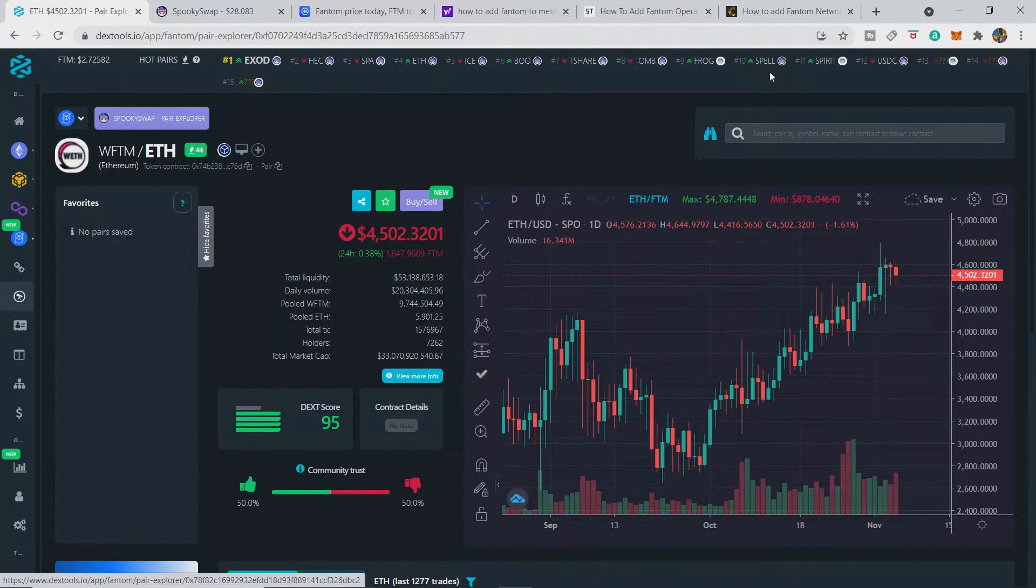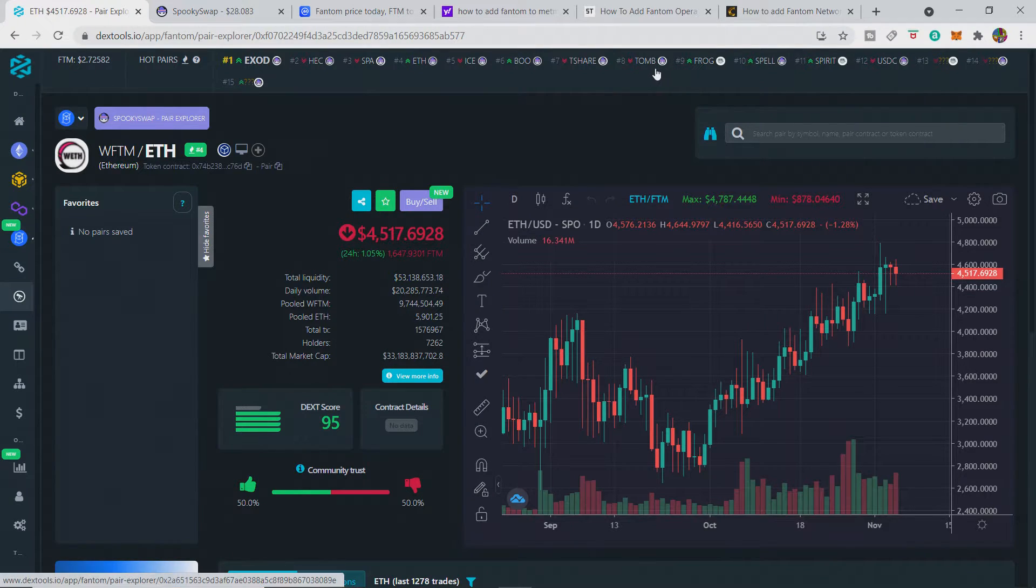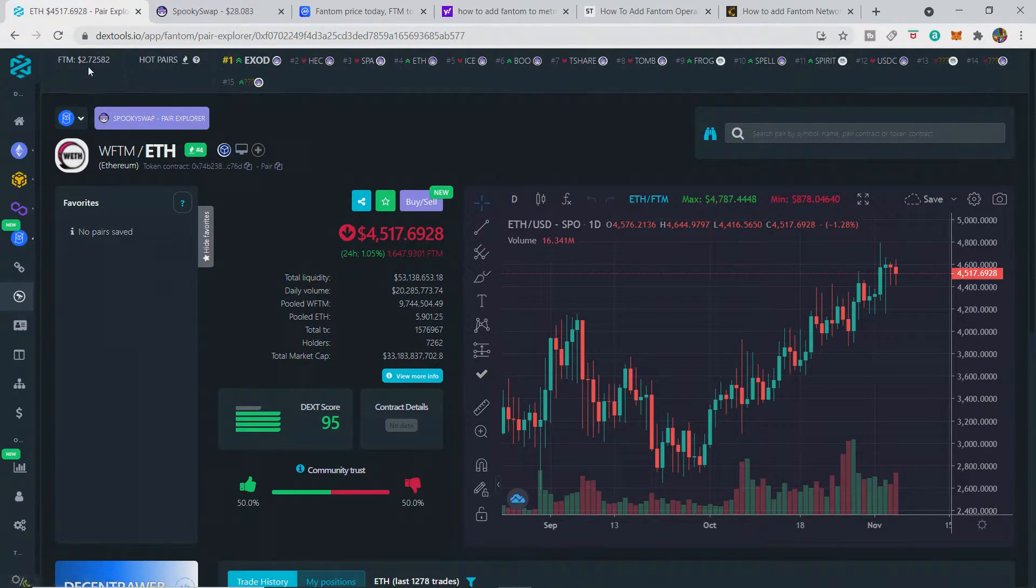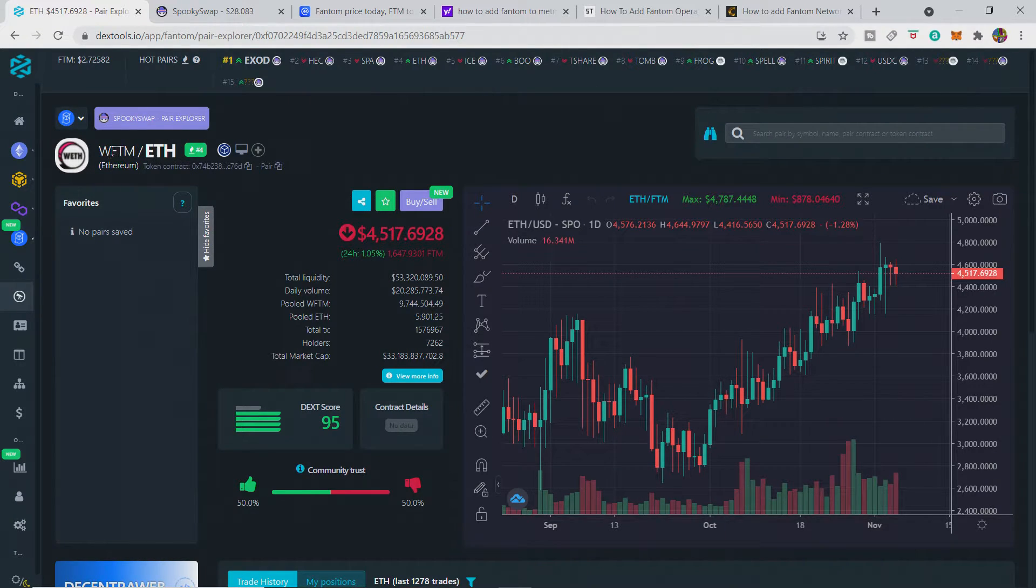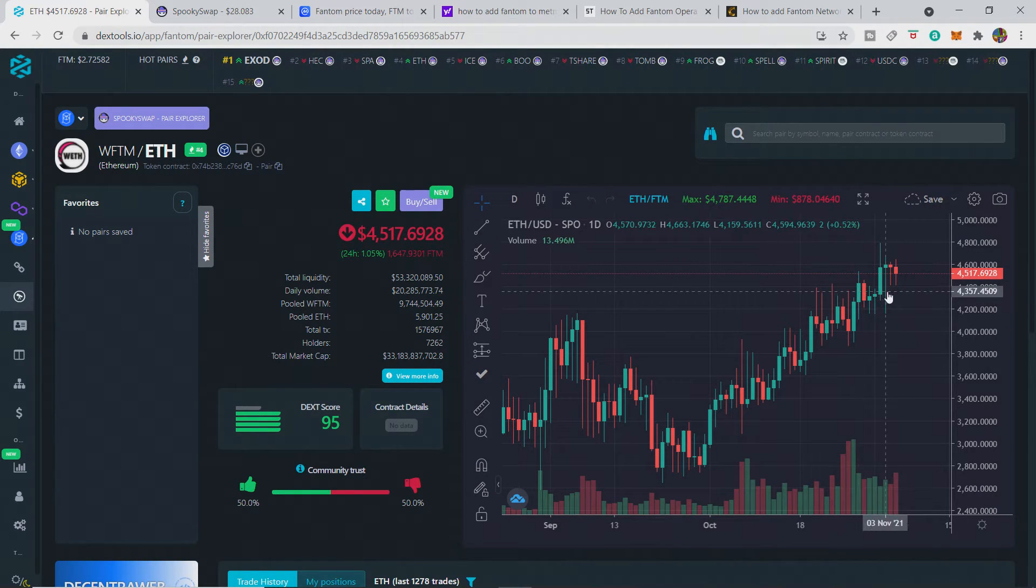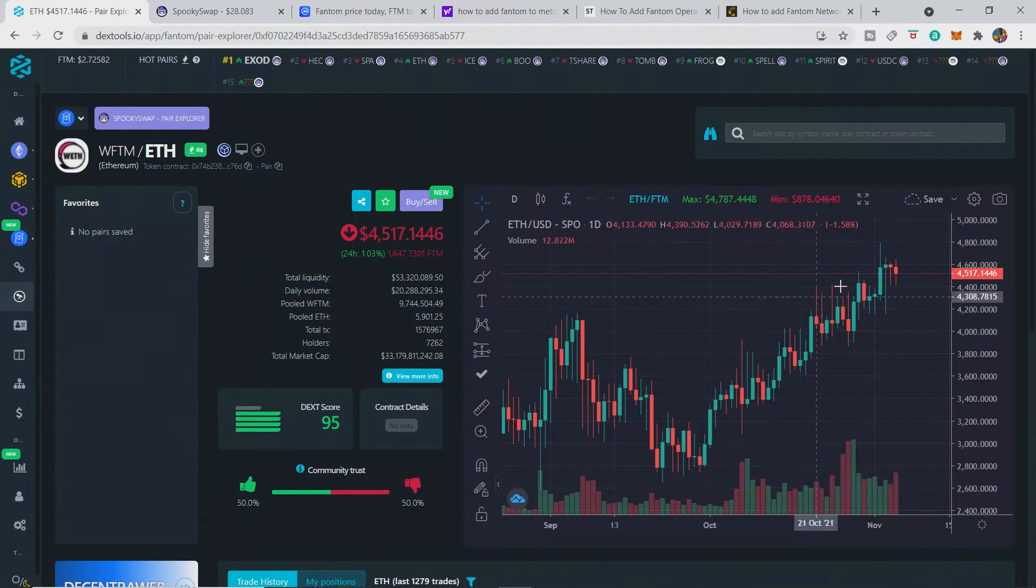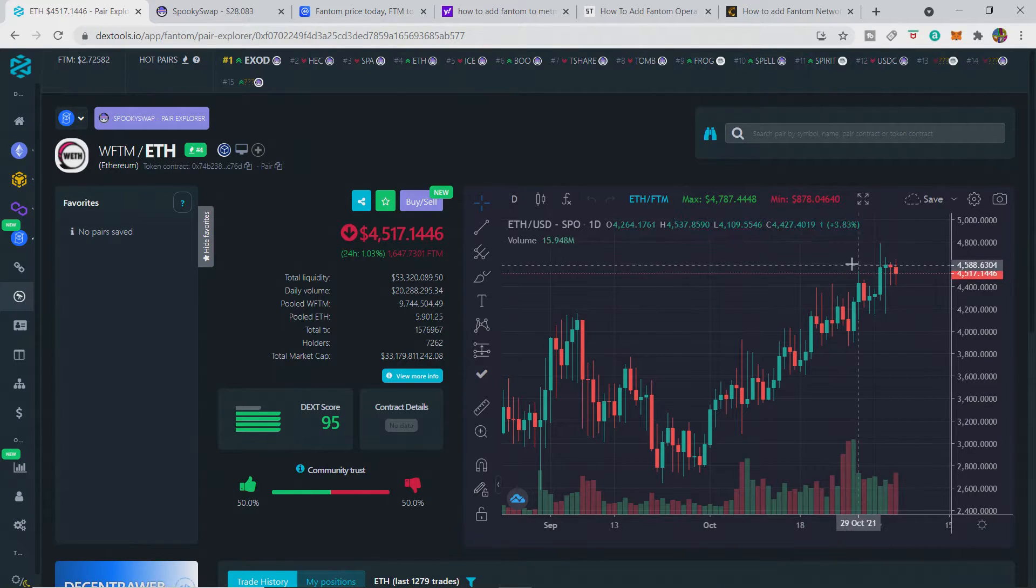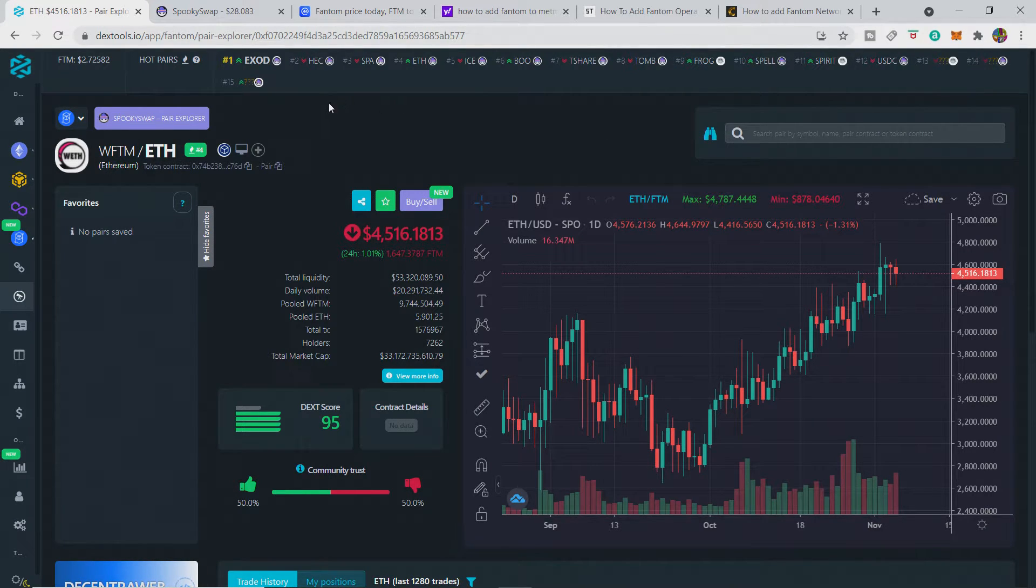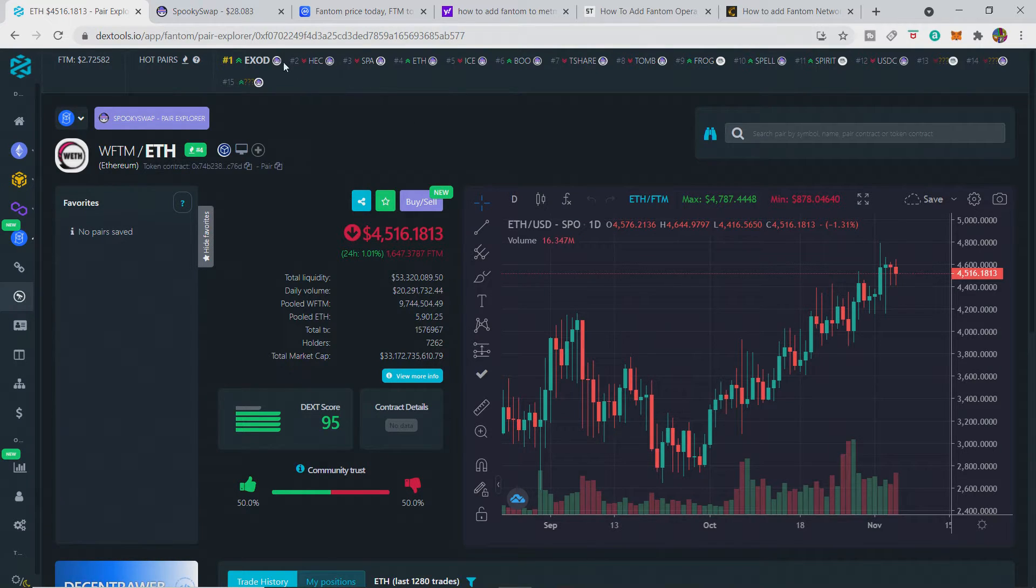Fantom at the moment is only $2.72. You can see when you go on DexTools and click Fantom, it'll do wrapped Fantom with ETH as the liquidity there, and it basically tells you the ETH price, which is $4,517 at the moment. But what we want to do is add Fantom to MetaMask, which isn't that difficult at all.